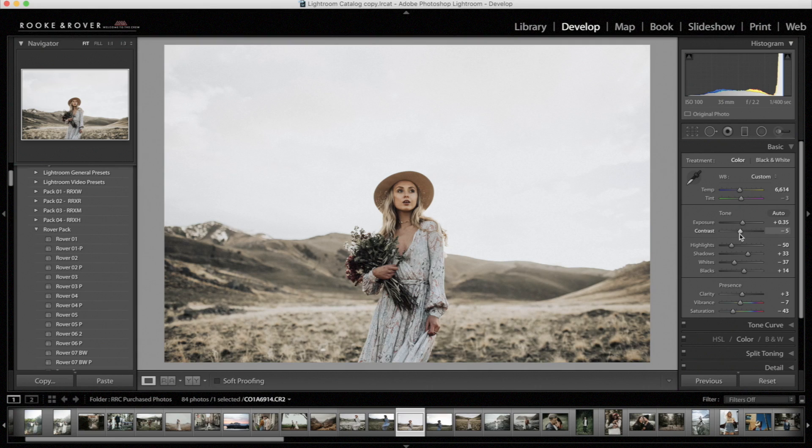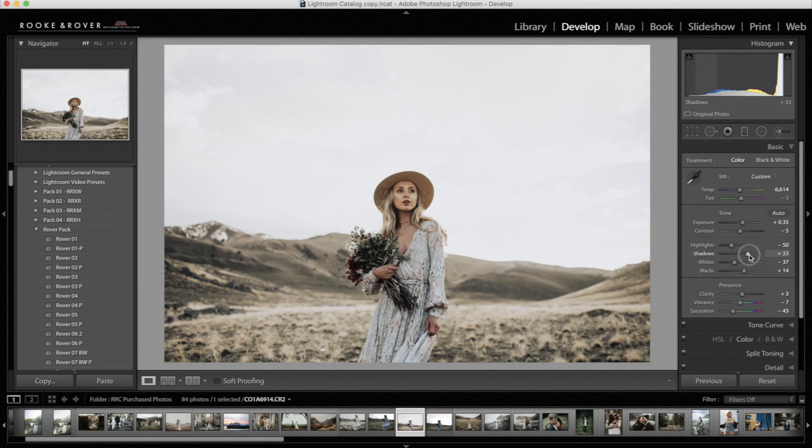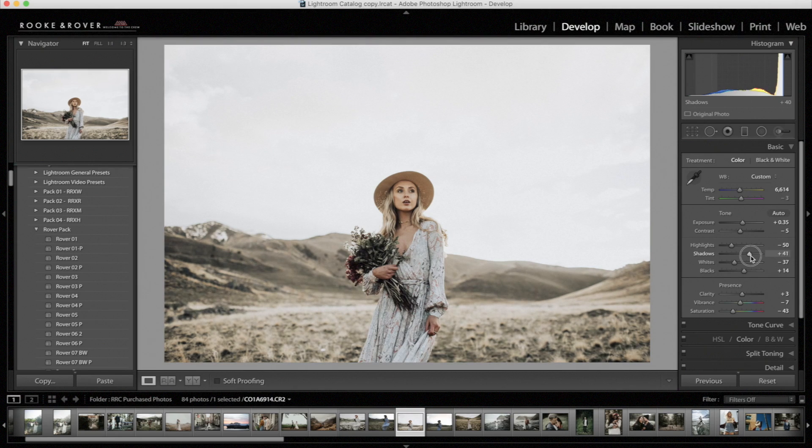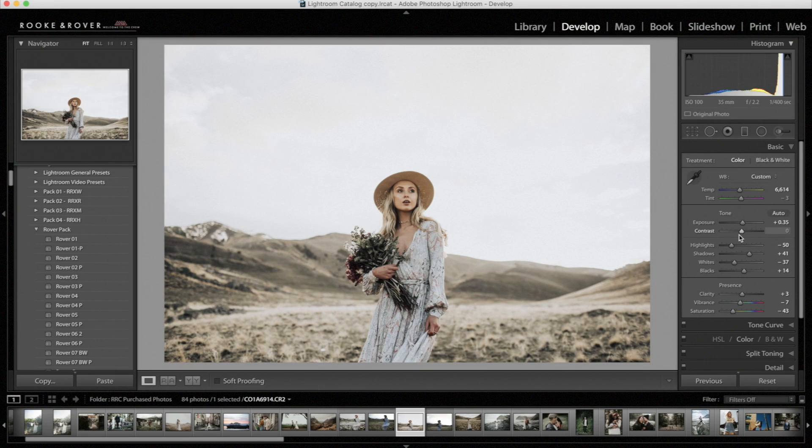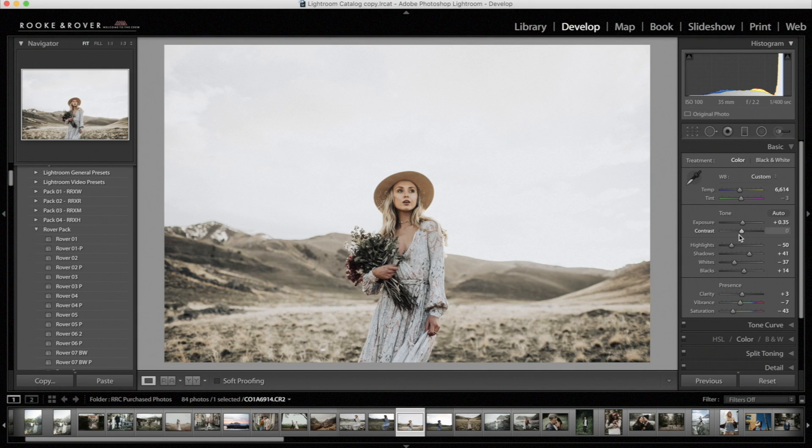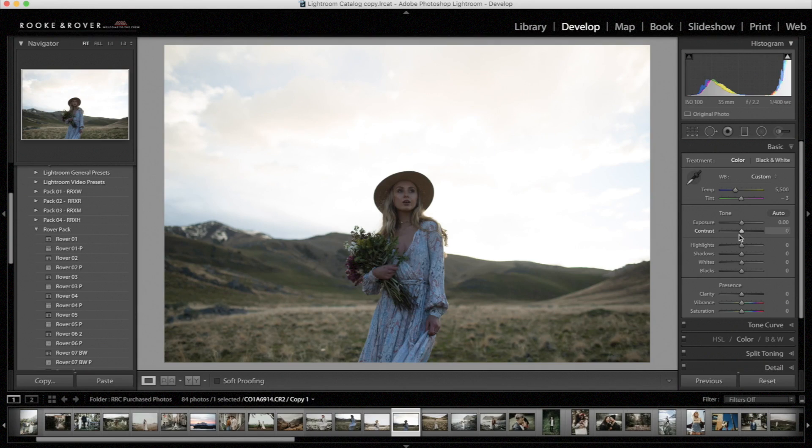Okay, so I think that looks pretty good. I'm actually going to bring the shadows up a little. Probably bring the contrast to about zero. Okay, I think that looks good. So let's look at the before. And let's look at the after.